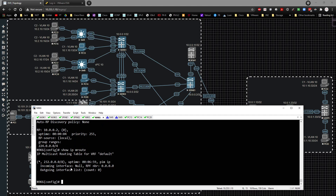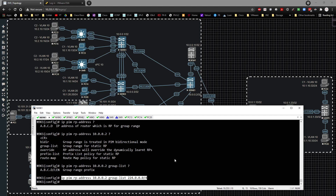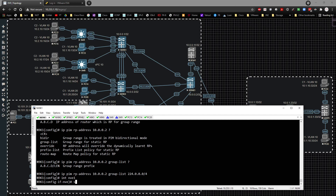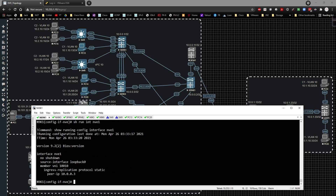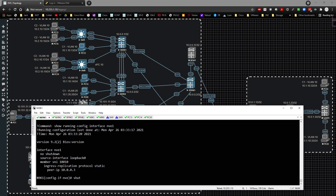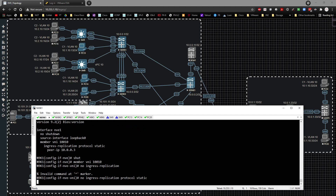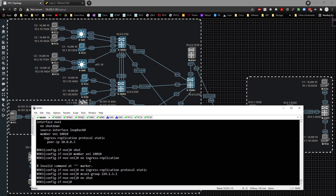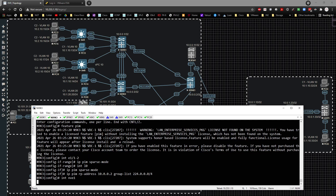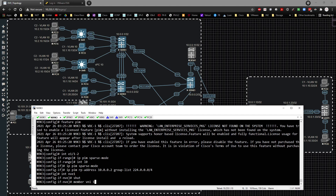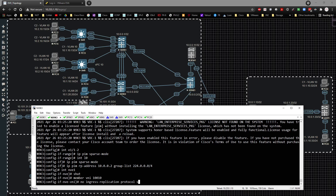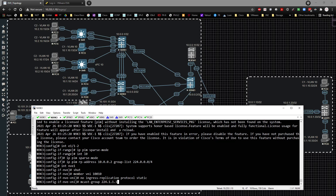On 9k1, running 'show run interface NVE1' confirms we still have ingress replication. I shut down the interface, then go under 'member VNI 10010', remove 'ingress replication protocol static', and enter 'mcast-group 224.1.1.1', then no-shutdown. I repeat the same process on 9k3 — shut, member VNI 10010, no ingress replication protocol static, mcast-group 224.1.1.1, then no-shutdown.